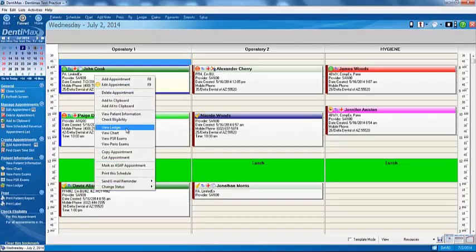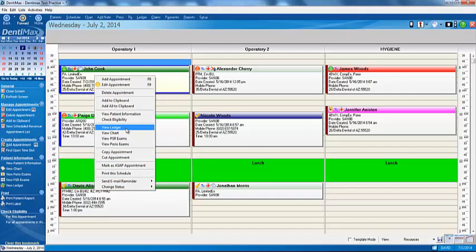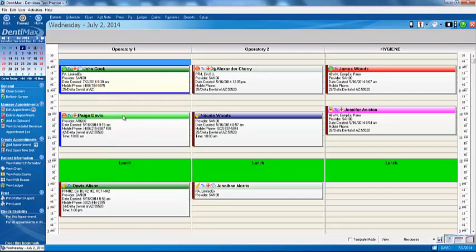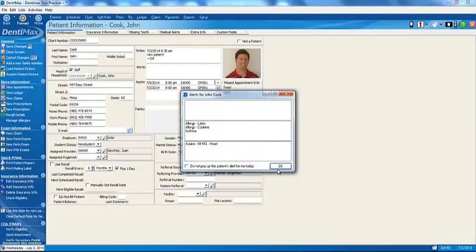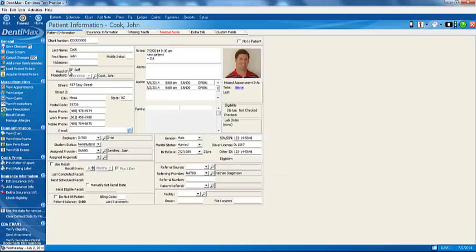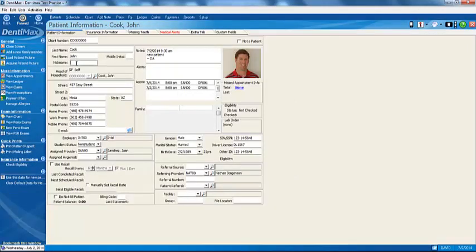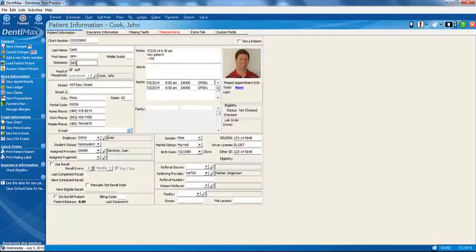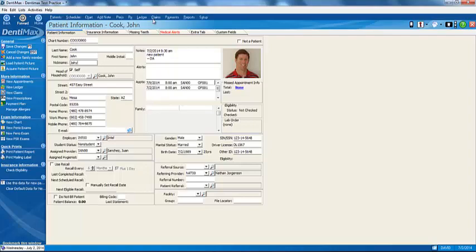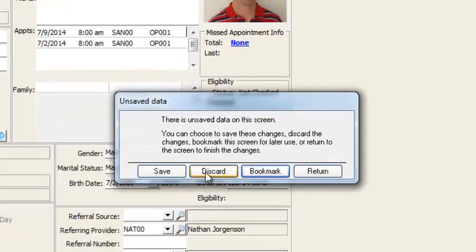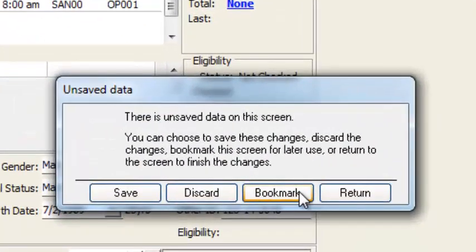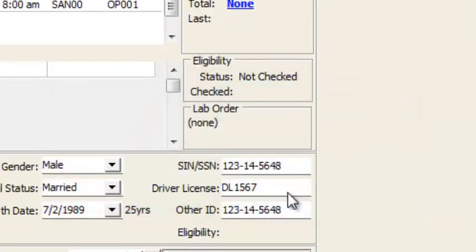What I can do is I can go ahead and bookmark the appointment screen where I was at. Now let's say we jump on over to the patient's record for John Cook. And while I'm in here entering in important information like his nickname, the phone rings. And I've got to move on from there. So I will go back over. Maybe I need to go over to the ledger screen for a certain patient. So I can go ahead and bookmark this screen.